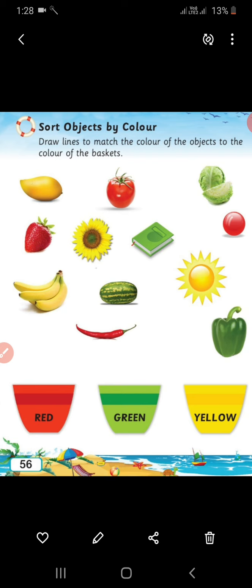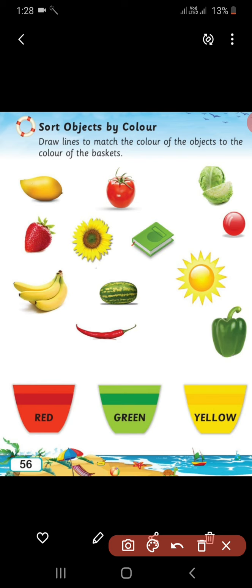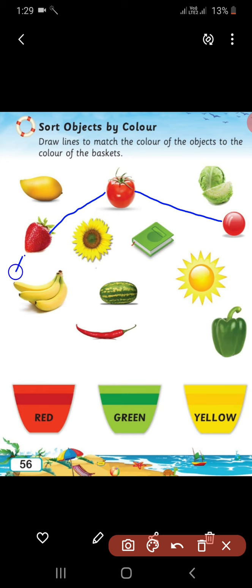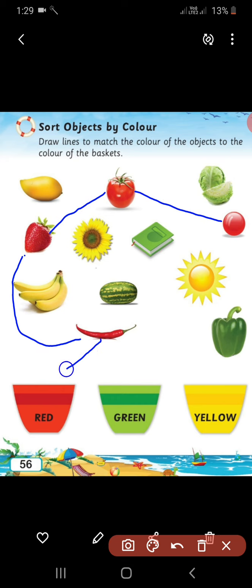Draw lines to match the color of the objects to the color of the basket. Let's start — take pencil in your hand. The first basket's color is red. Very good! So, we have to sort all red objects and keep them in this basket. Red ball, red tomato, red strawberry, chili also. We have to keep all these objects in the red basket.